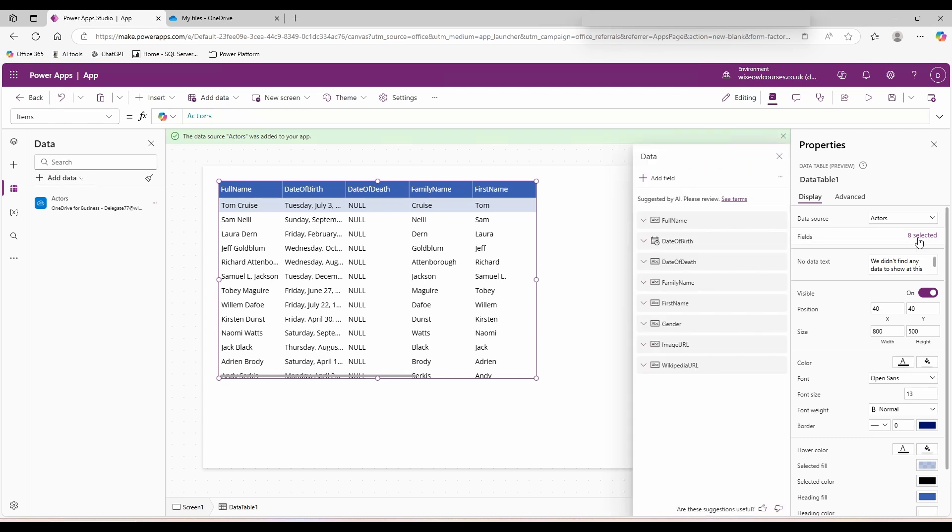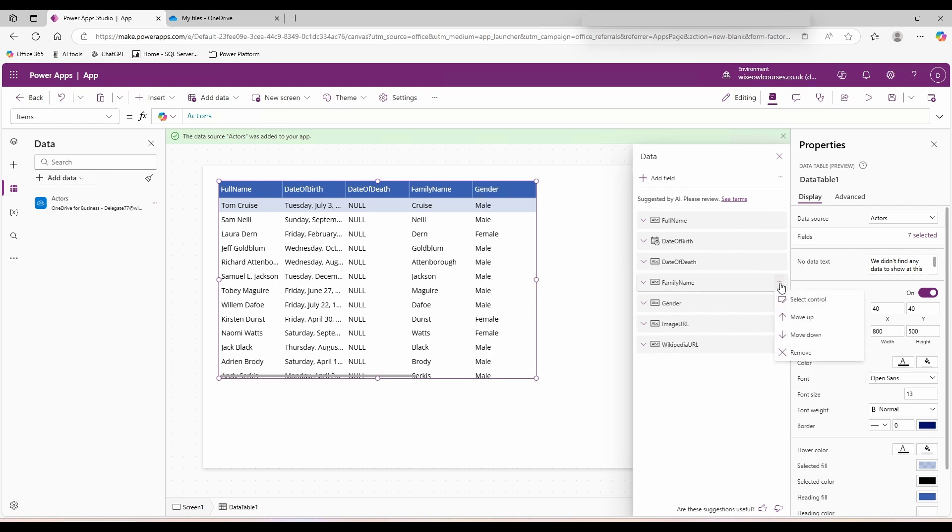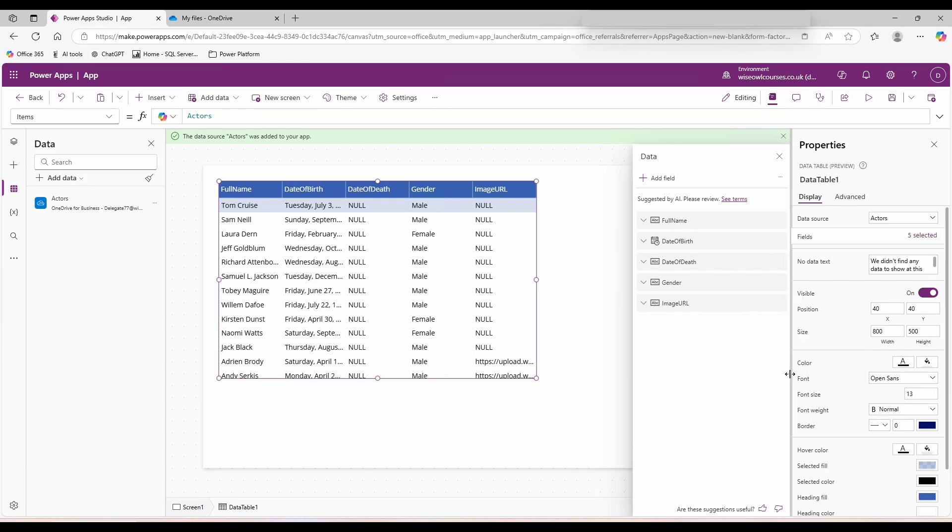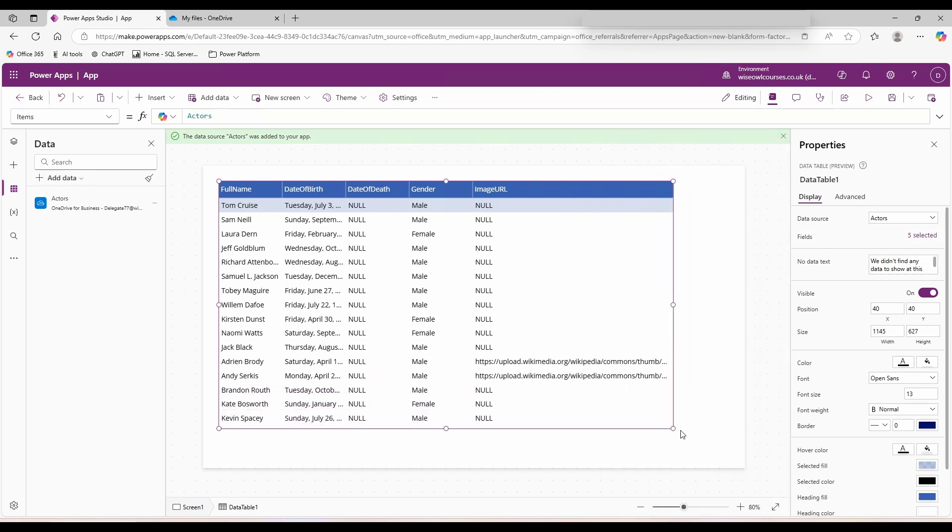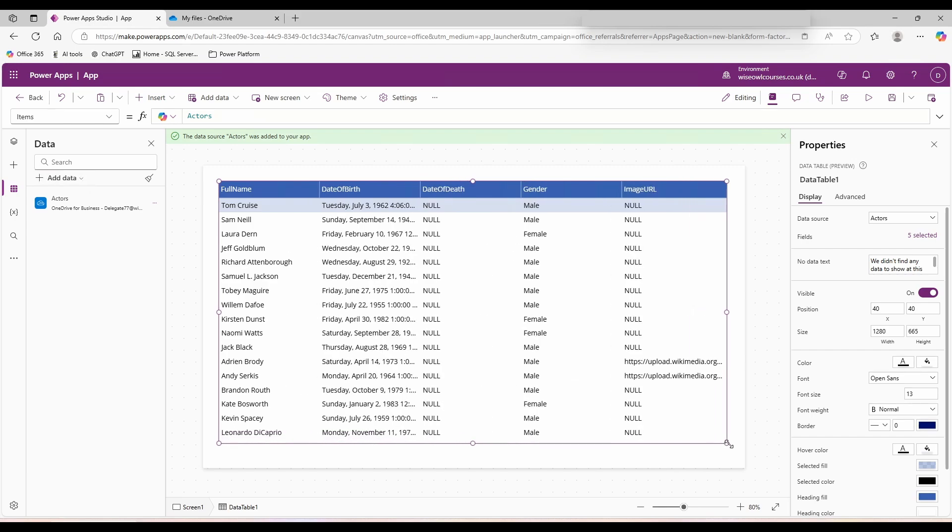To remove fields that you don't need, hover next to the field, click on the three dots, and choose remove. I'm going to remove the first name, and then I'm going to remove the family name. I'll also remove the Wikipedia URL. In the top right of the data, use the X to close it down. And then stretch your table till it comfortably fits.